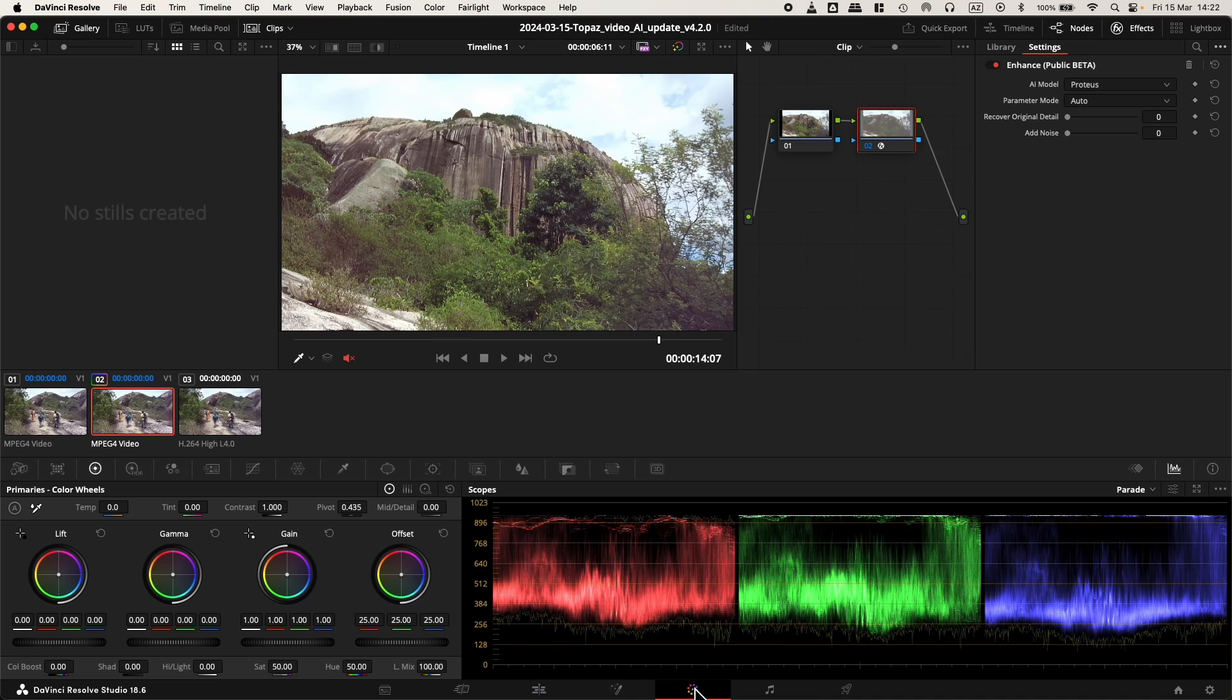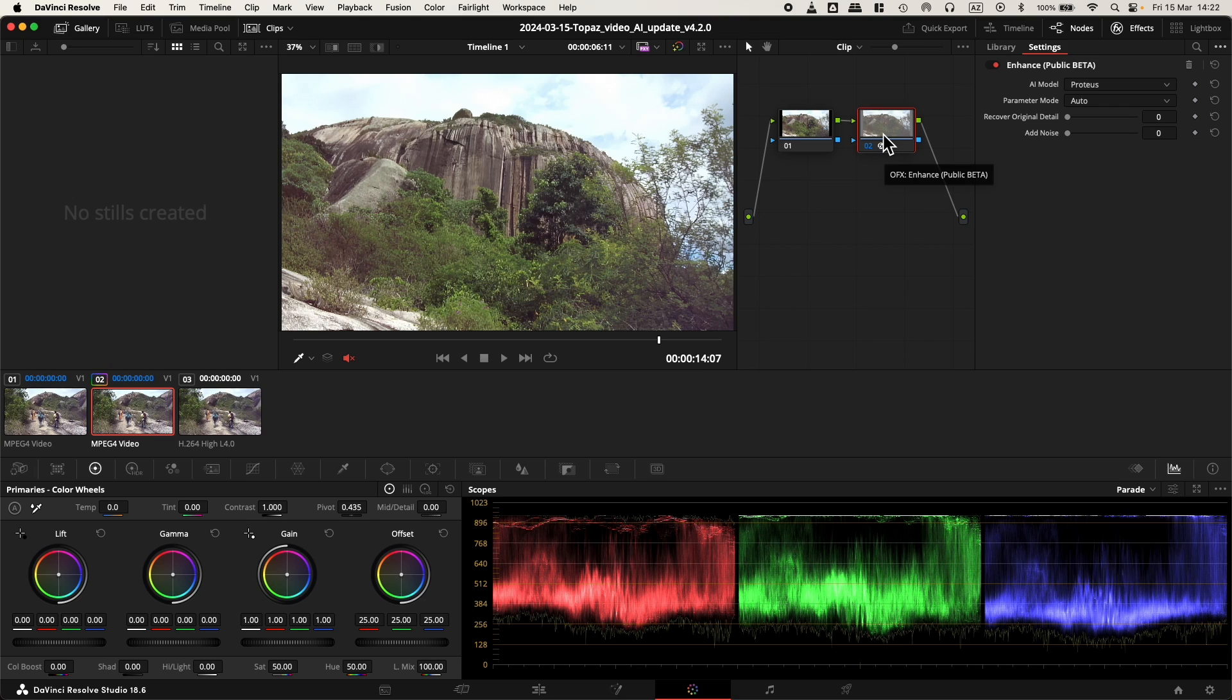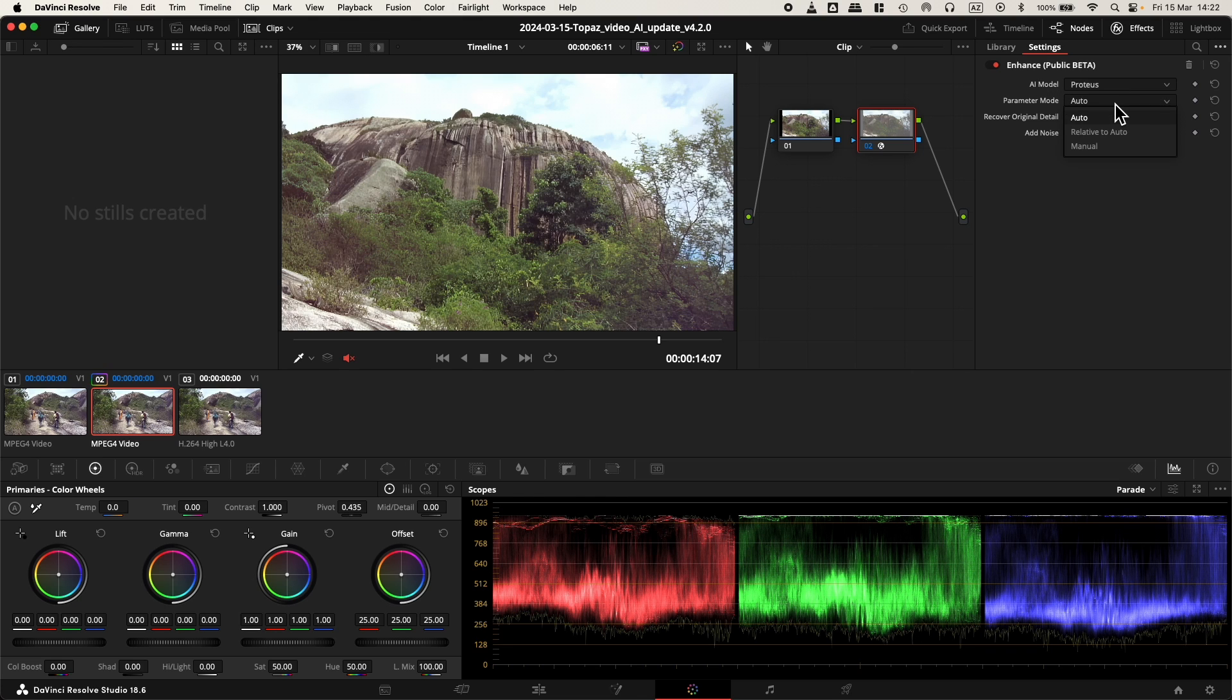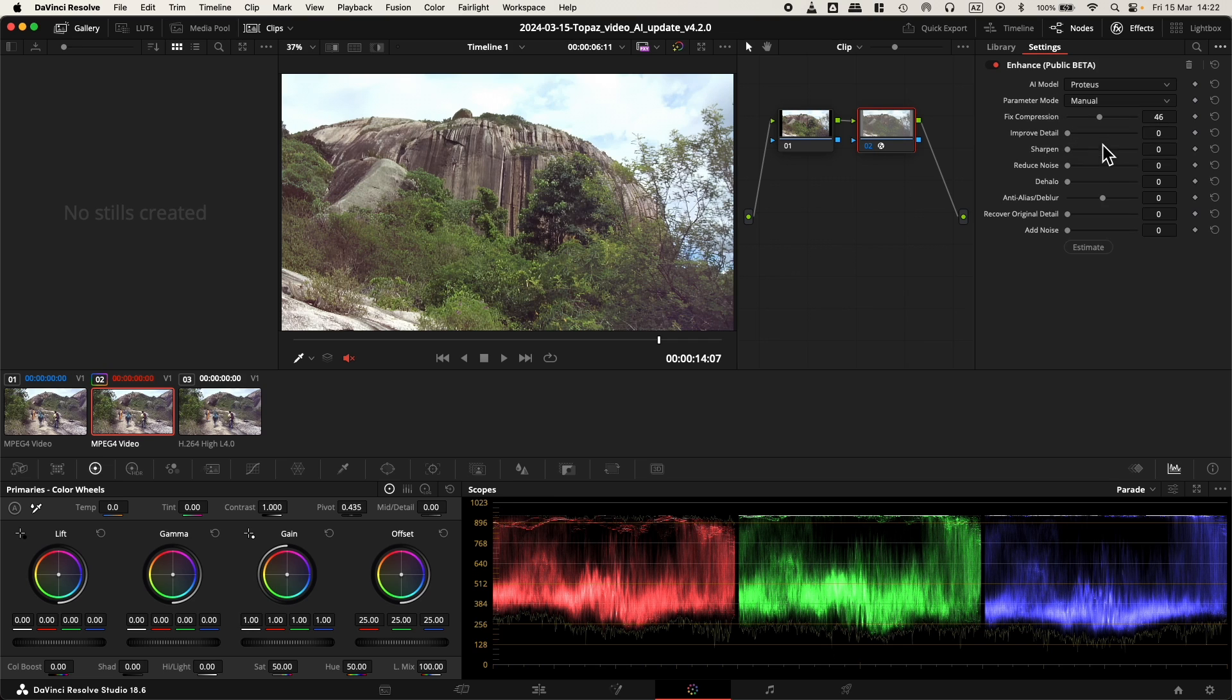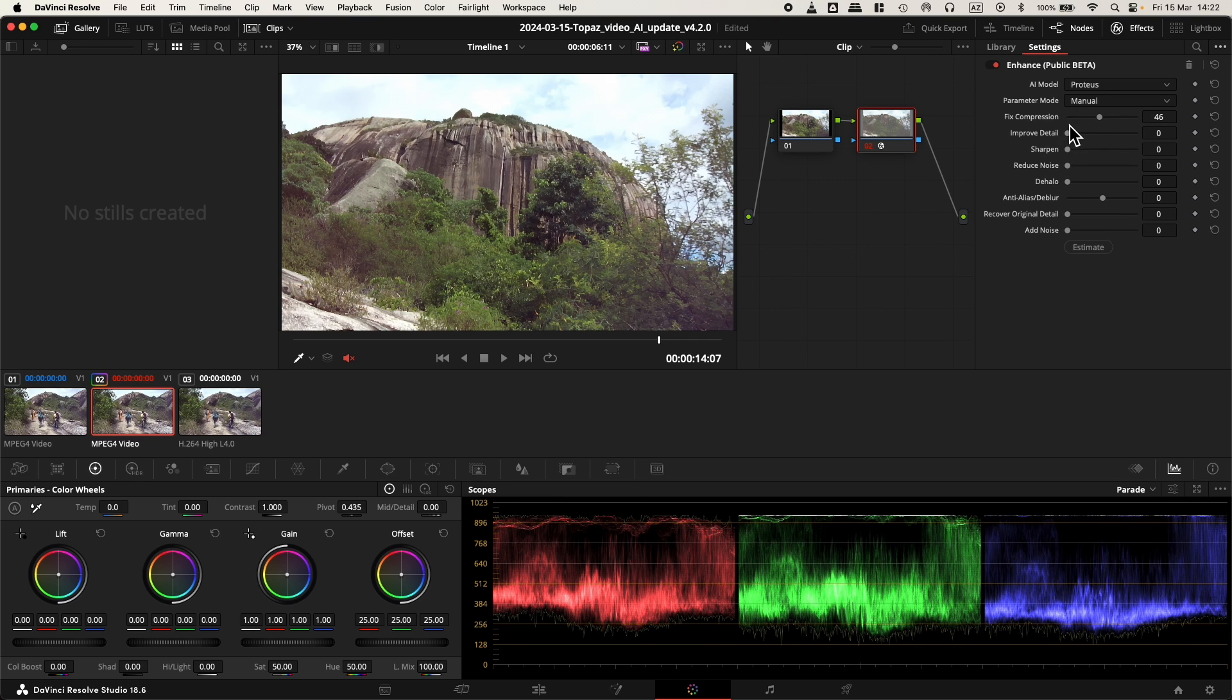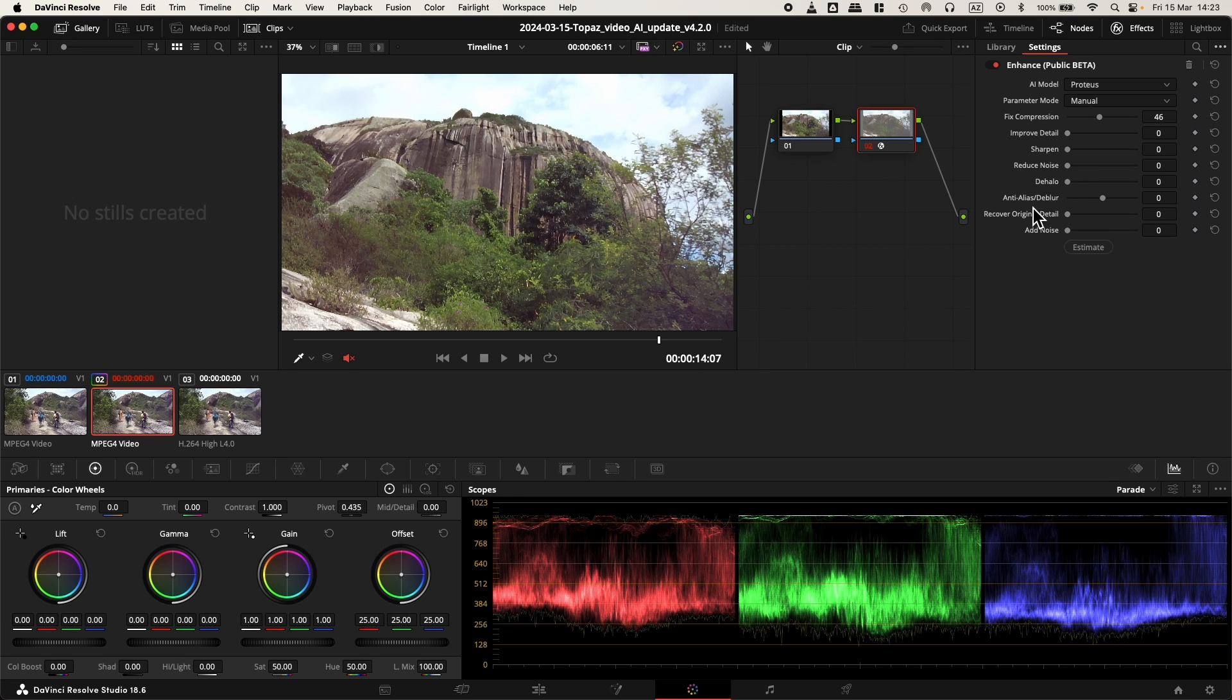Let's go to the color page where I applied the plugin. Here we can see it was applied Proteus Auto. These are the options you have. You could go and do manual, for example, and play with all these options like improve detail, sharpen, reduce noise, dehalo, anti-alias, deblur, recover original detail, and add noise.